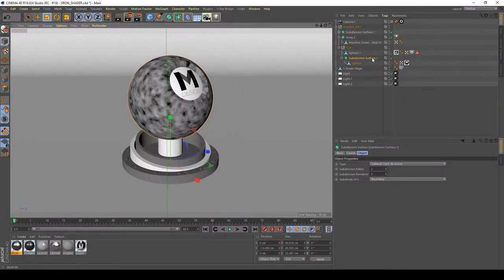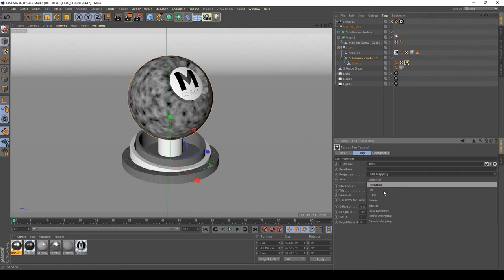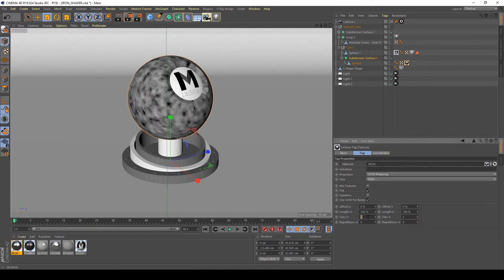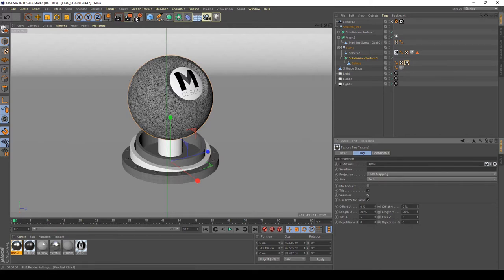To decrease the texture size, I'm going to my object control menu, selecting the sphere, then the material ID on the texture tag in my outliner, and going to my projection UV mapping. I think UV mapping is good, so I'm going to set tiles to about 5 in U and 5 in V. With seamless activated my textures work much better, so after doing this I'll re-render to the picture viewer.